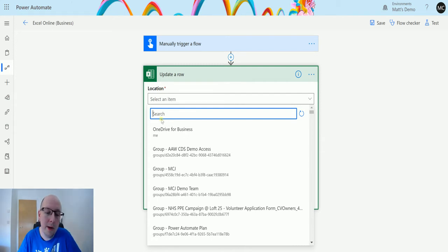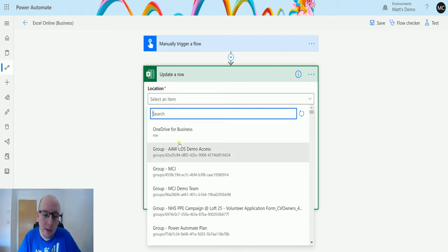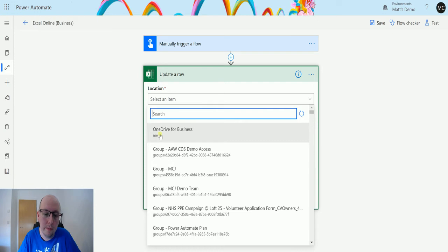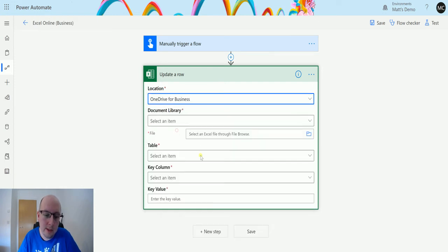In my instance I'm going to choose my OneDrive for Business. The rest of these are Office 365 groups which have an associated SharePoint site with them as well. So I'll choose OneDrive for Business.